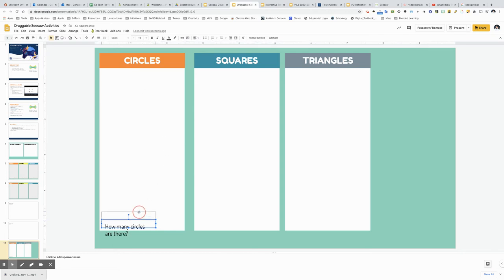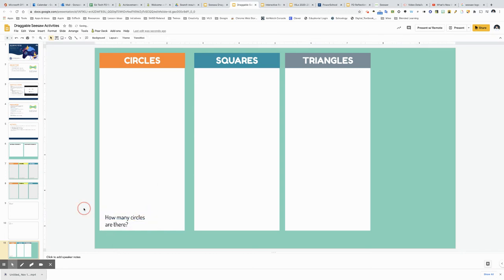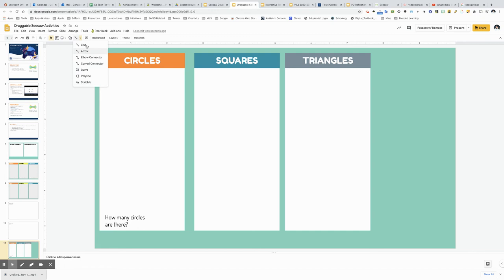Okay so there is the sentence and then if you want to create a line of course you have this tool right here next to the shape tool. It lets you draw different types of lines so I'll just click right here to create a line.